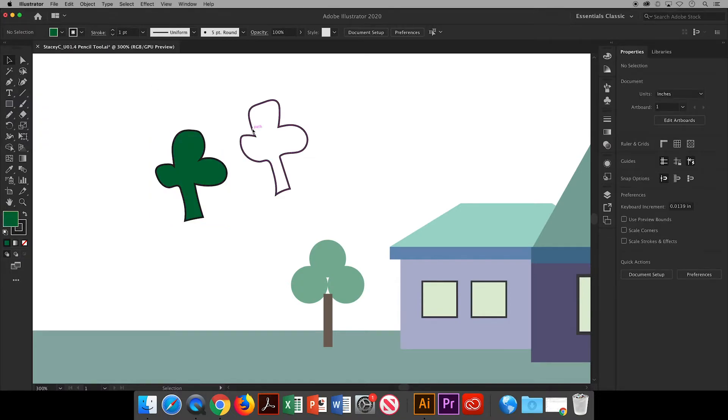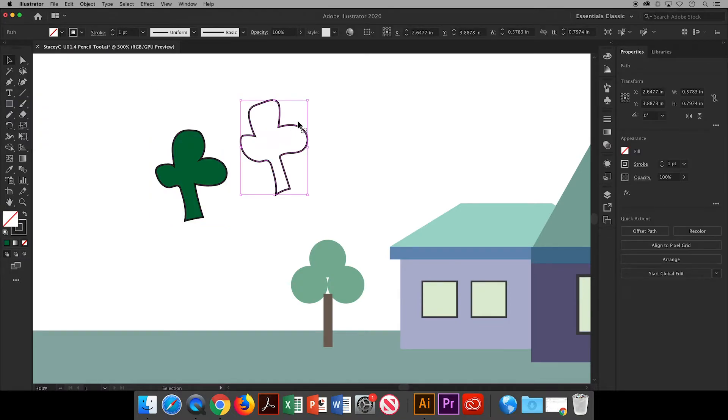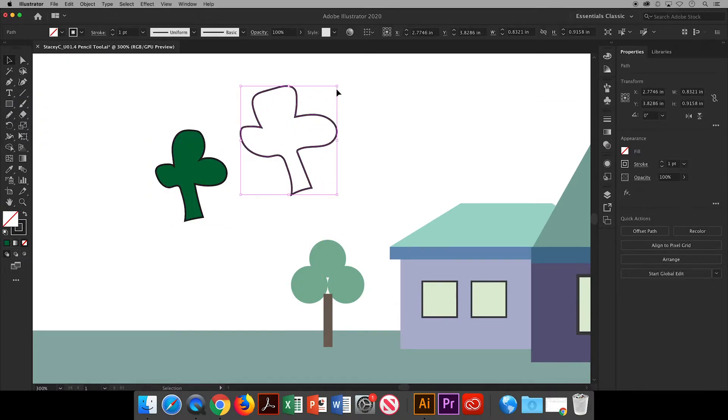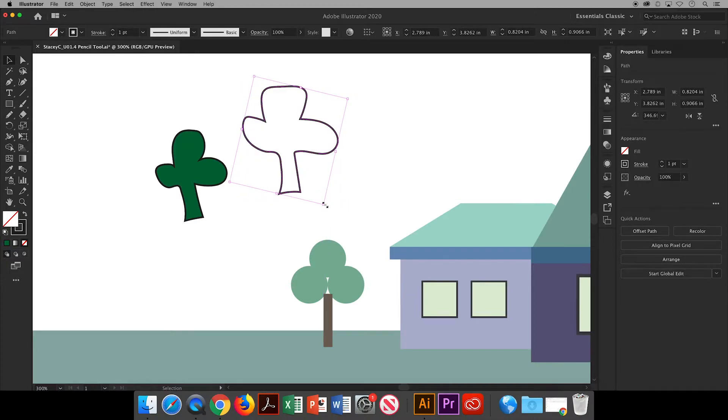Using my selection tool I can also click on the drawing to bring up a bounding box and then I can resize, rotate, and move the drawing.